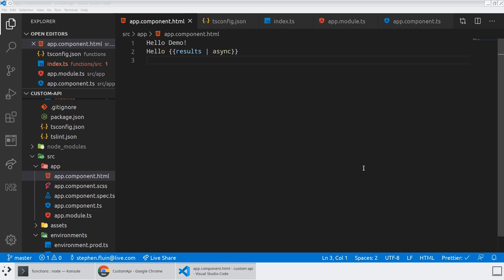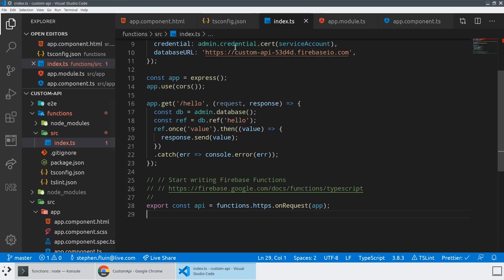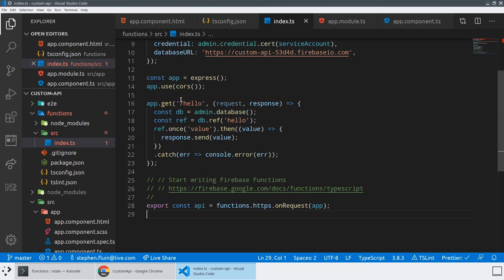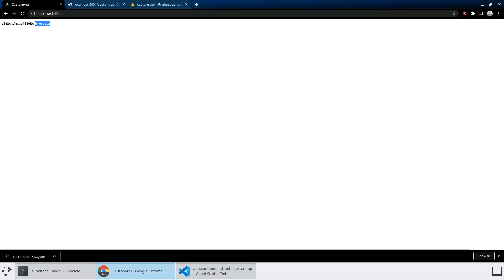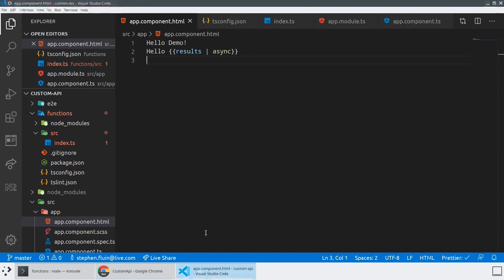Hello, everyone. Today we're going to be picking up right from where we left off at the last demo. So what we had accomplished last time was we had set up a Firebase function which creates an Express application and responds on slash hello to any request that a user makes. That API endpoint responds and renders it in our app component. So we see hello demo and then hello everyone, which is coming from the Realtime Database. But the piece that we're missing here is what if we wanted to create a new API endpoint?